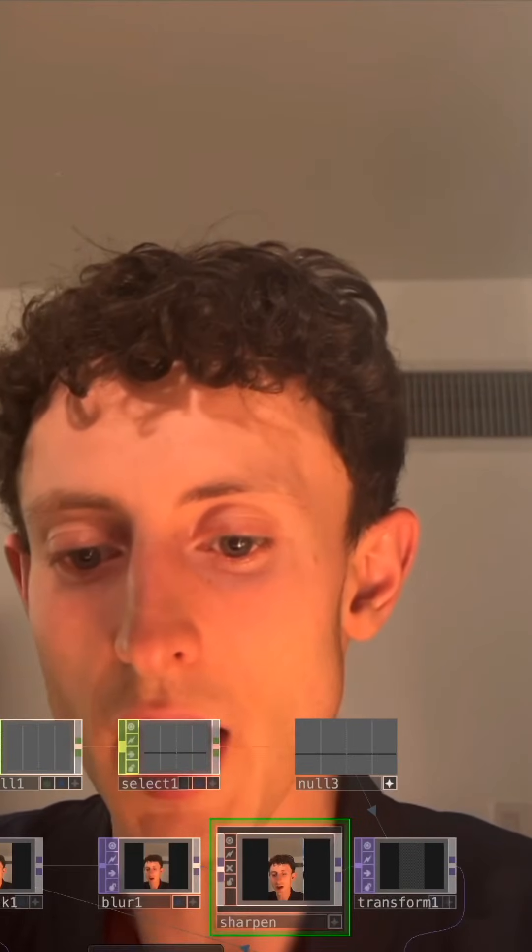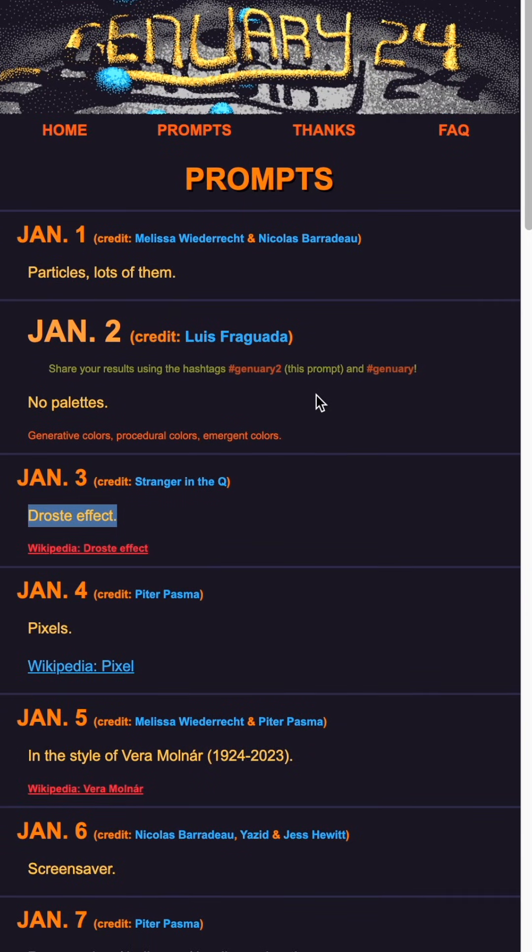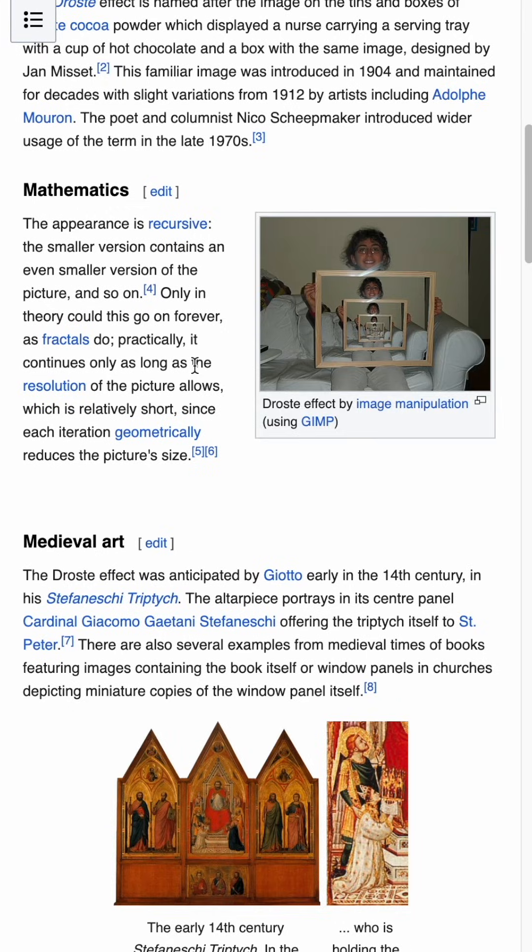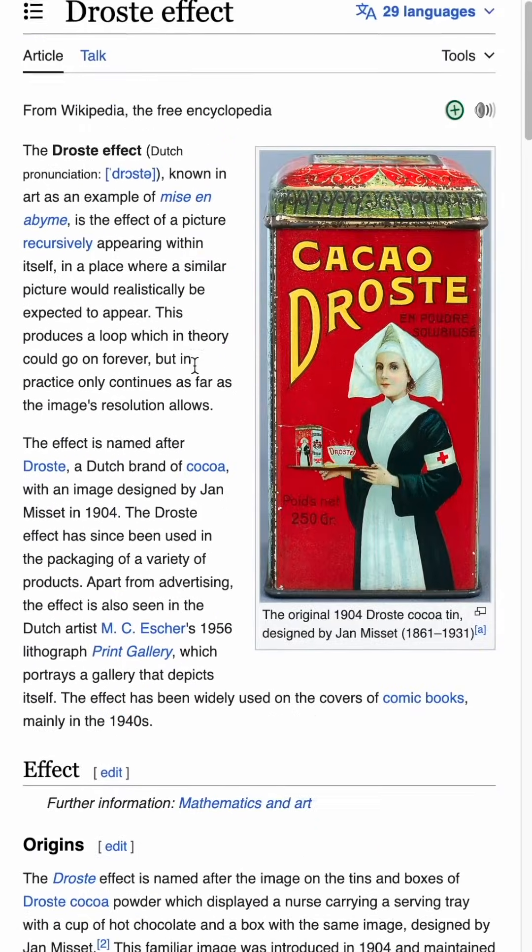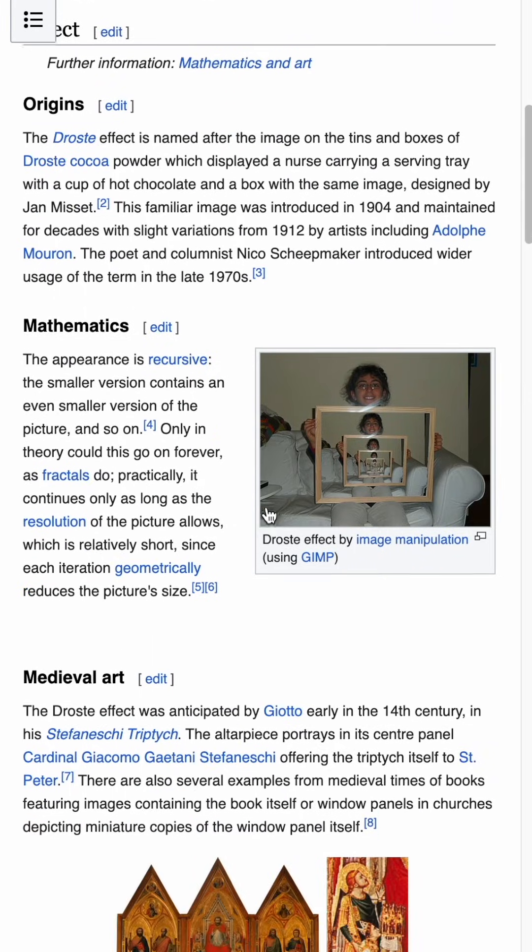I'm doing a challenge right now called January to create a piece of generative artwork every single day for 30 days of January. The current challenge is to create a Drost effect, which is essentially a picture-in-picture effect, so I thought it'd be fun to make a tutorial.